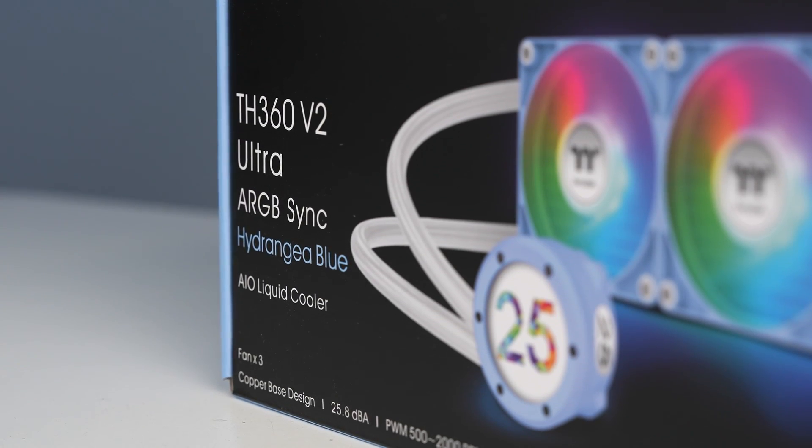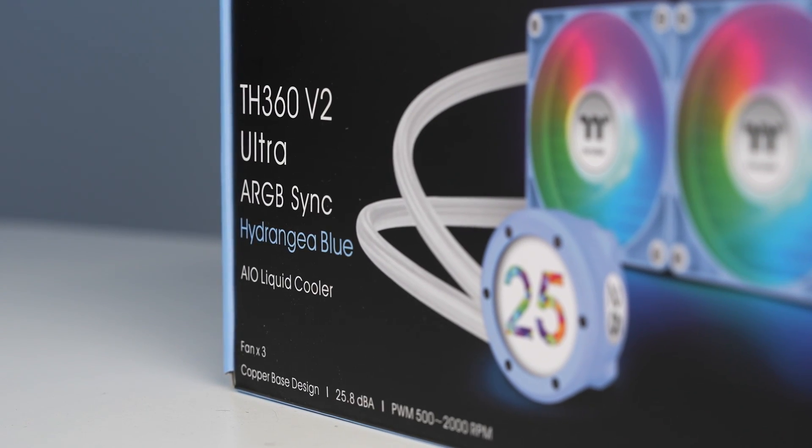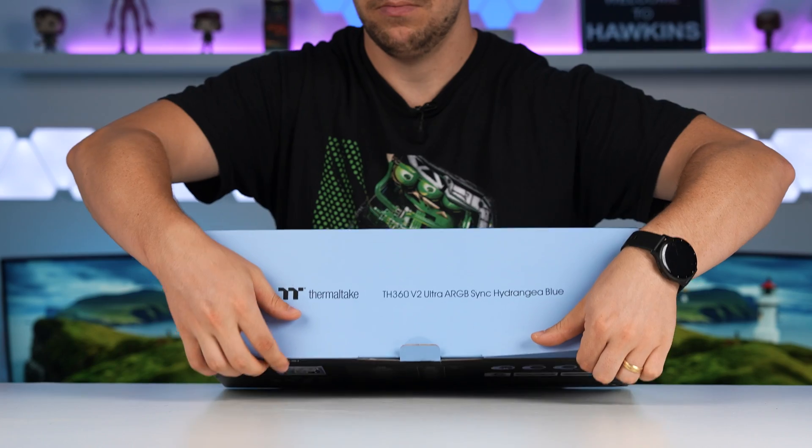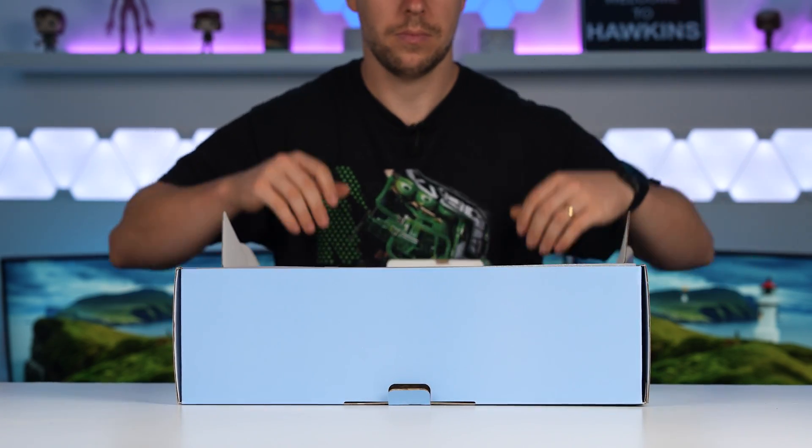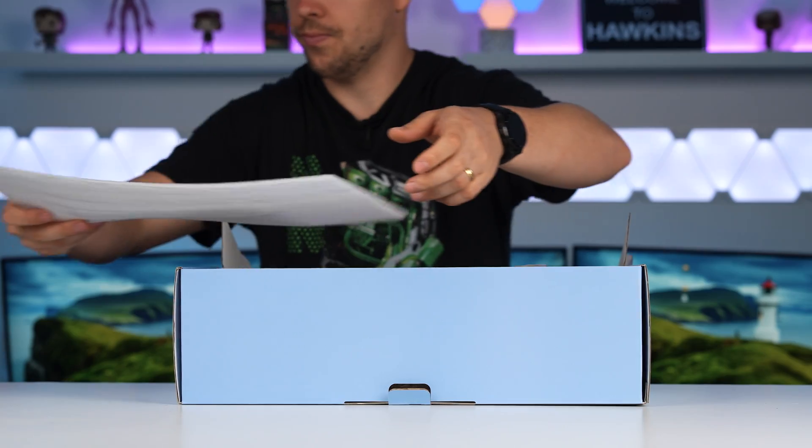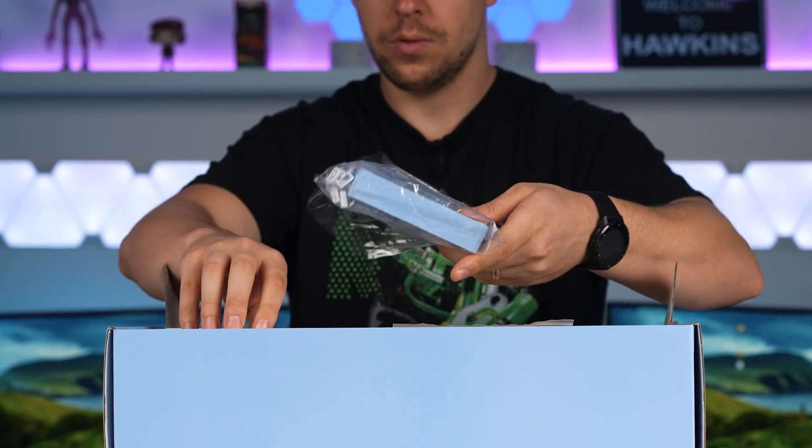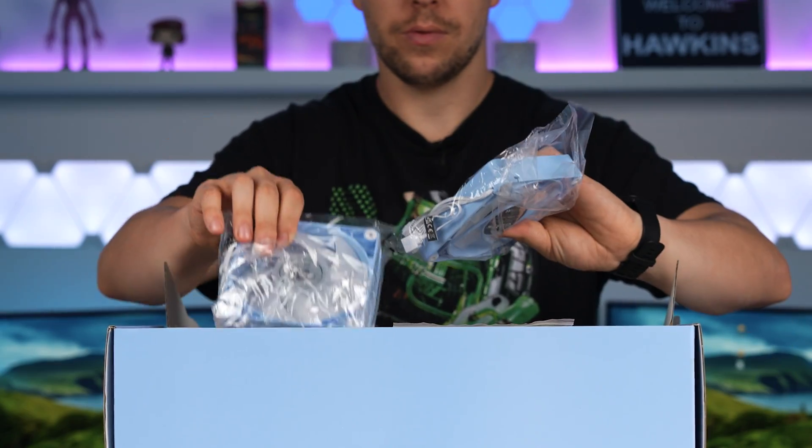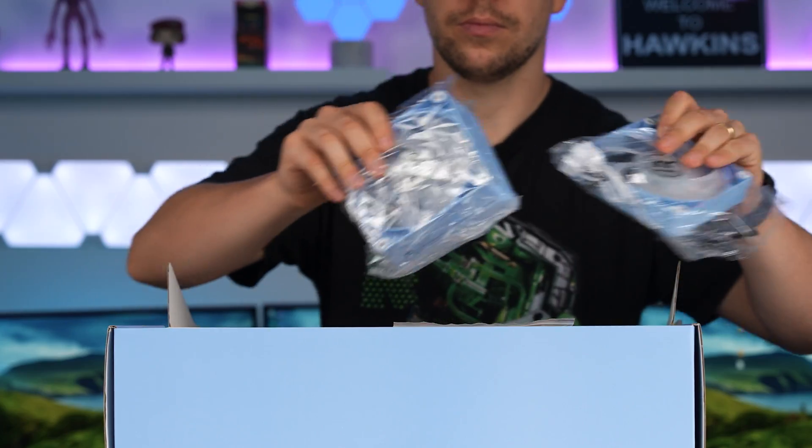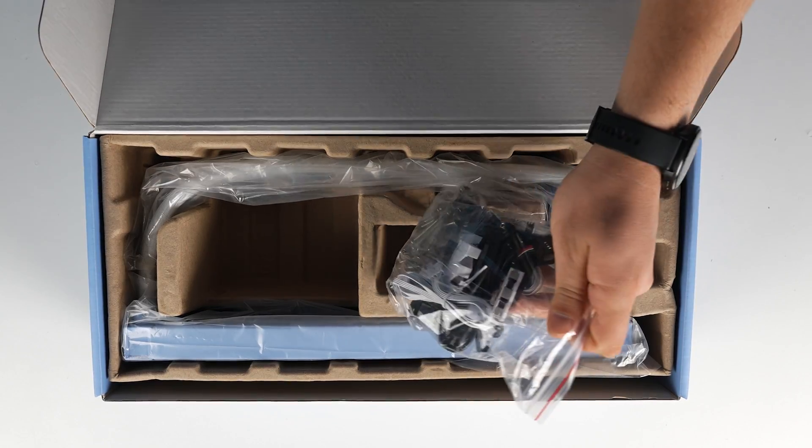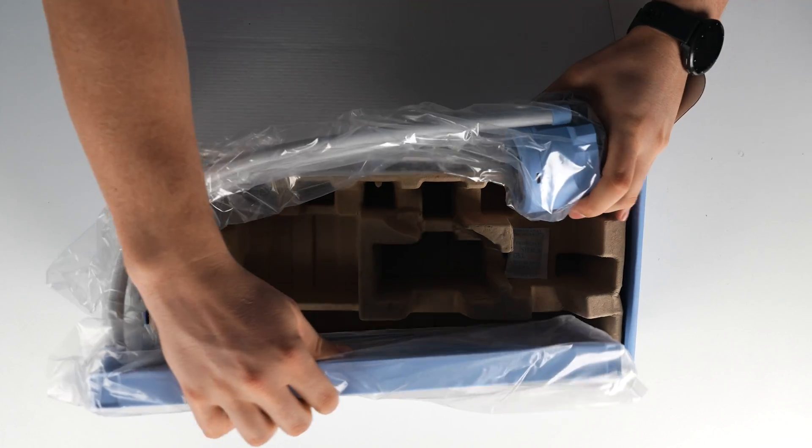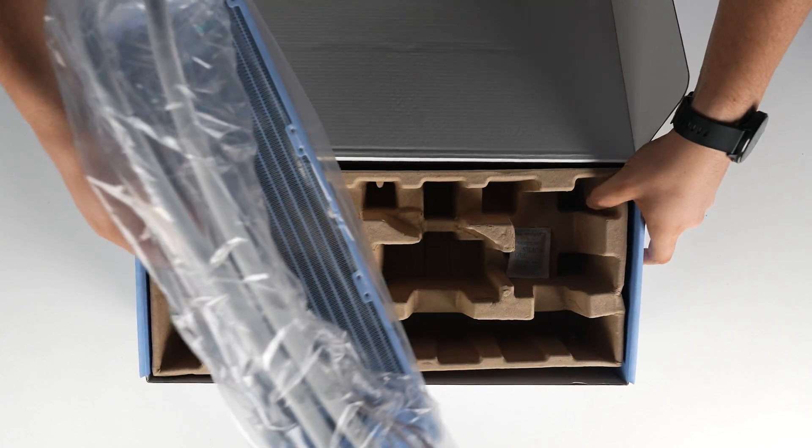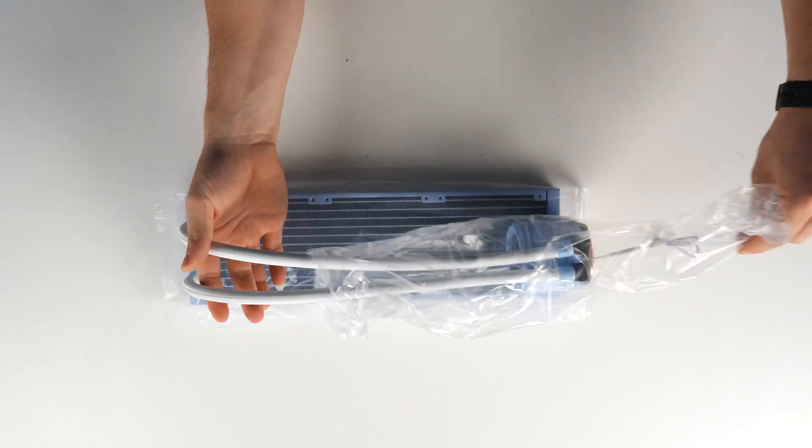Now, for our CPU cooler, we're going with the TH360 V2. This is a 360 millimeter radiator. Again, in the Hydrangea Blue, comes with the three fans as well. We've got a copper cooling plate and also a built-in 2.1 inch LCD screen where we can display things like our favorite GIFs, the temperature, our clock speeds, and various other information to keep an eye on our system.